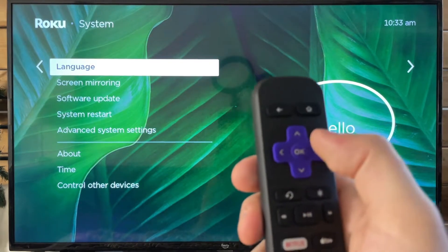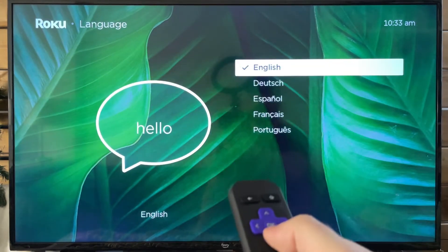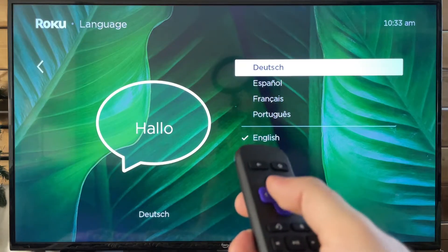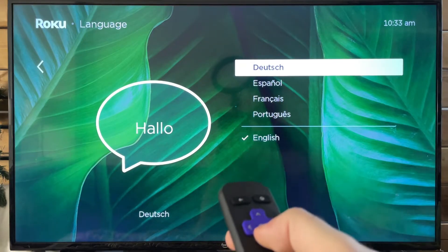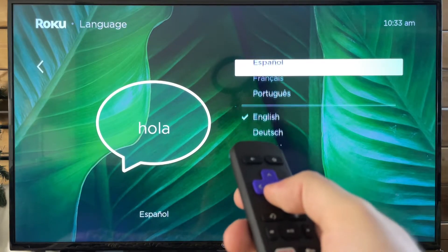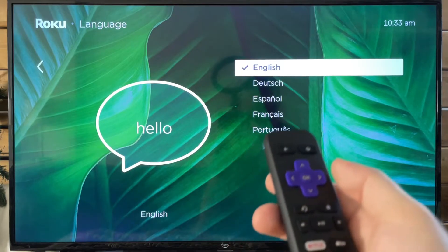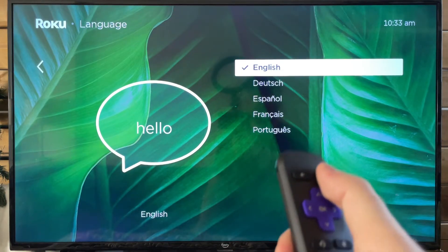Then press over again and it's just a matter of pressing okay and selecting the different languages until you get the language that you want.